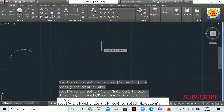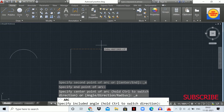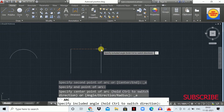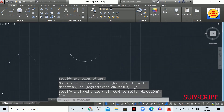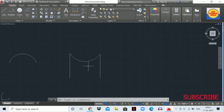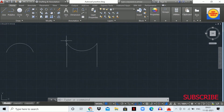You will see the statement 'Specify the included angle.' Enter the desired angle — here I want 120 degrees, so type 120 and hit Enter. The arc is drawn with 120 degrees at the bottom side.